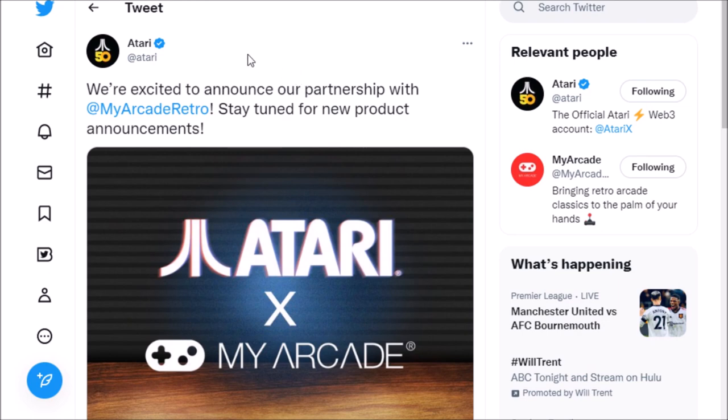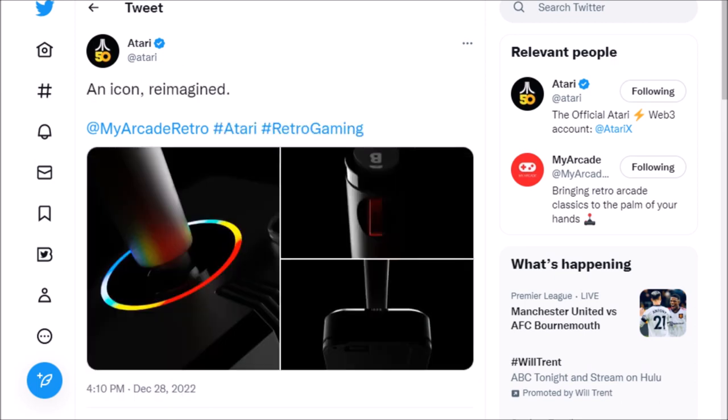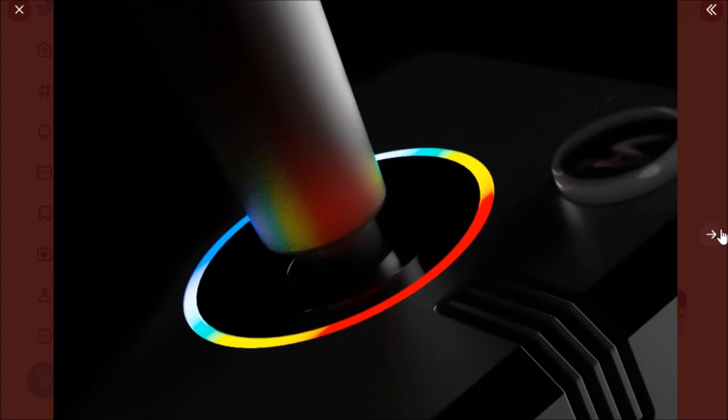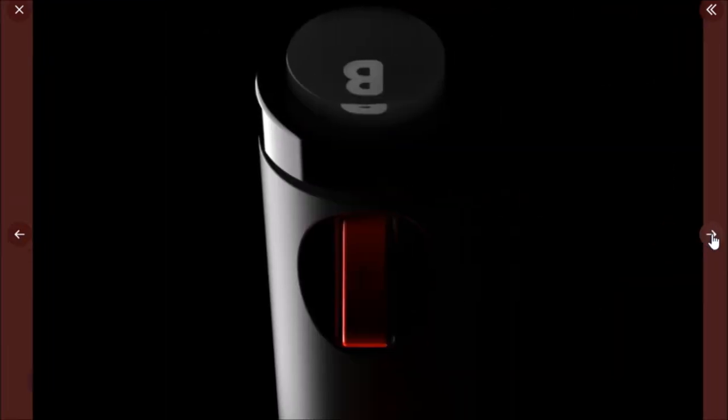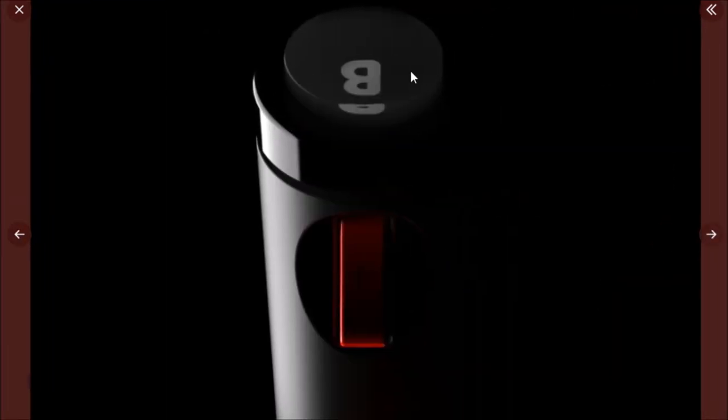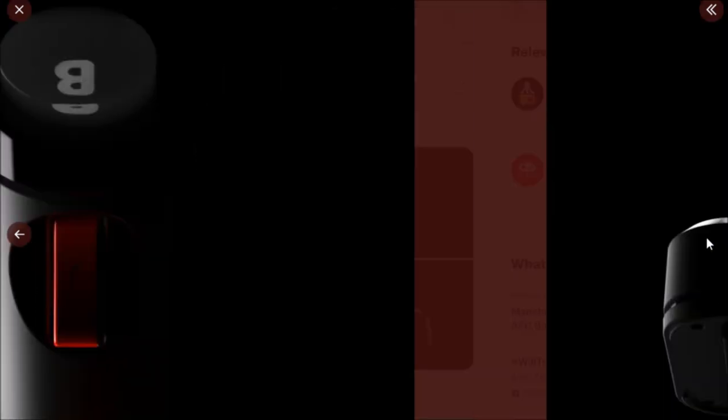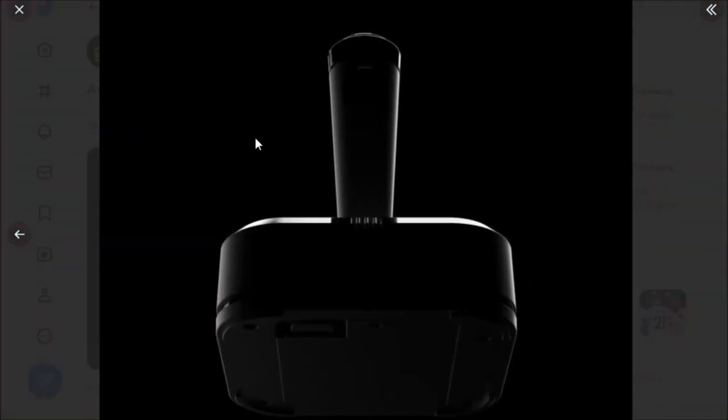We're in partnership with My Arcade, so new product announcements - I believe that to mean more than one. They talked about this joystick, whatever it is. We have some more images of it including a B button at the top and a C button, kind of a trigger thing going on there.